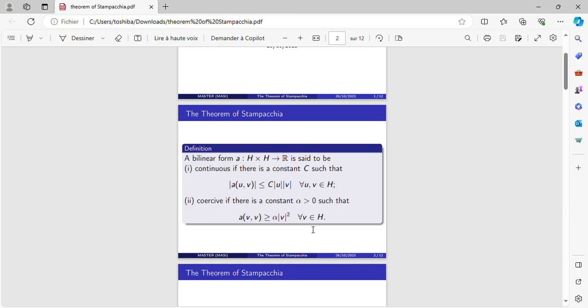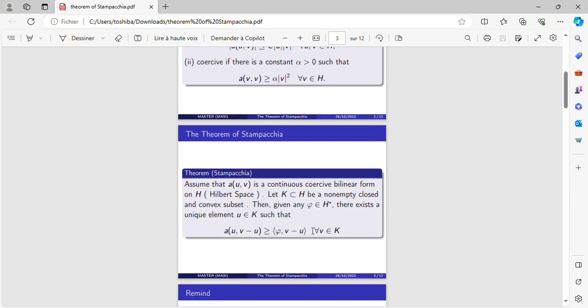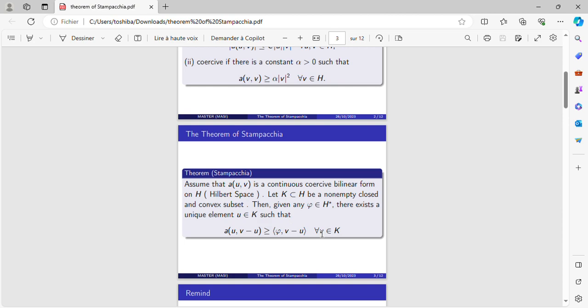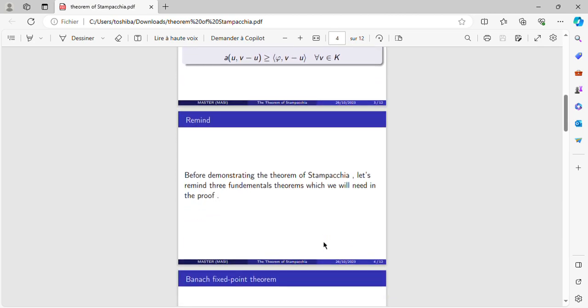Now we can announce the theorem of Stampacchia. Assume that A is a continuous coercive bilinear form on H, where H is a Hilbert space. Let K, a subspace of H, be a nonempty closed and convex subset. Then given any phi in H star, there exists a unique element U in K such that this inequality is verified for every V in K.